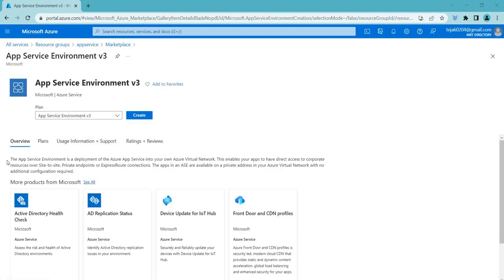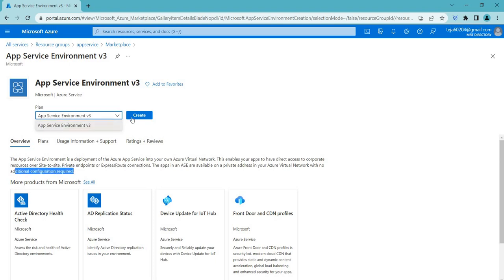ASE allows deployment of Azure App Service into your own Azure Virtual Network. You need to create a virtual network in which your app service will run. This enables your apps to have direct access to corporate resources over site-to-site, private endpoints, and ExpressRoute connections. Apps in ASE are available on private addresses in your Azure virtual network with no additional configuration required.